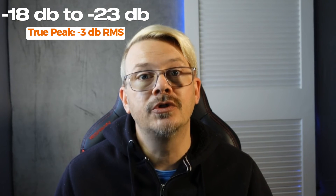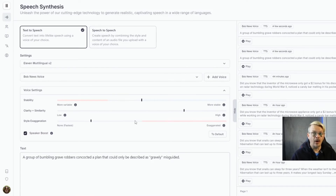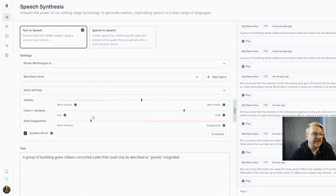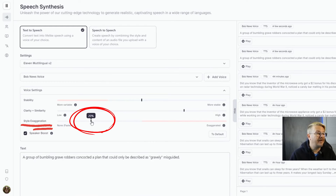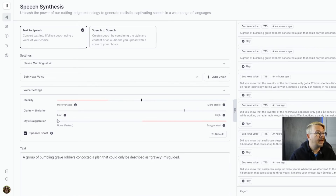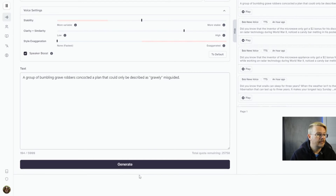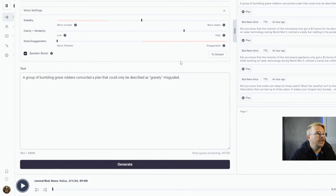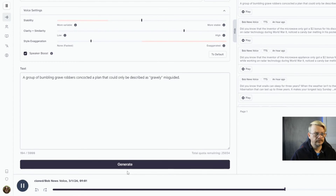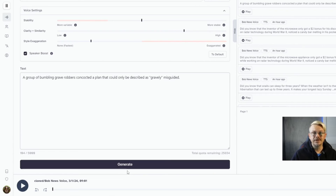When you're generating audio with your cloned voice, something I've found that works really well is in the settings within Eleven Labs — I like to leave everything at the default except for the style exaggeration. I find that if I move that up to 20 percent, that's when I get something that's really close to sounding like me. Let me show you with that down at zero — the default — and I generate. A group of bumbling grave robbers concocted a plan that could only be described as gravely misguided. Yeah, that sounds like me. Now let's switch this up to 20 percent. A group of bumbling grave robbers concocted a plan that could only be described as gravely misguided. And I think that sounds a lot more accurate to my voice and the way I would probably read that.